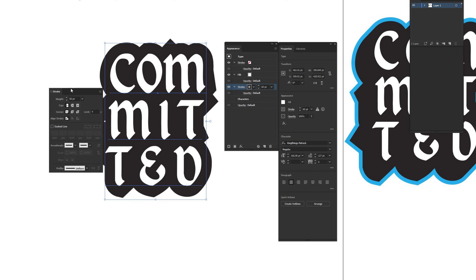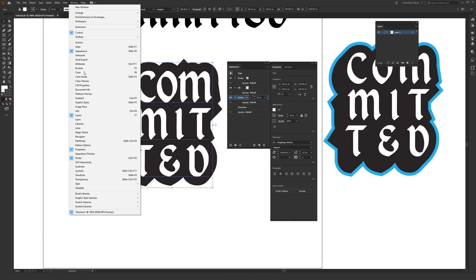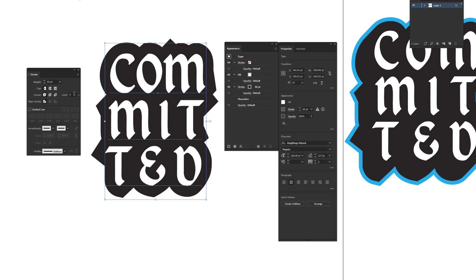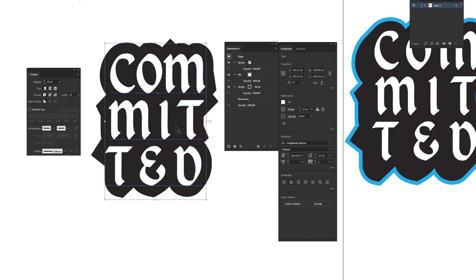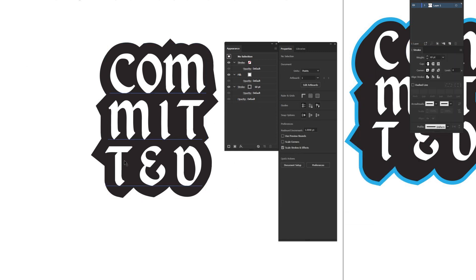If you notice weird long jagged lines sticking out, fix them using the Stroke window. Go to Window > Stroke and adjust the Miter Limit. A smaller number reduces those jutting lines — setting it near zero removes them almost entirely, while a higher value like 10 brings them back. Play around until it looks right to you.